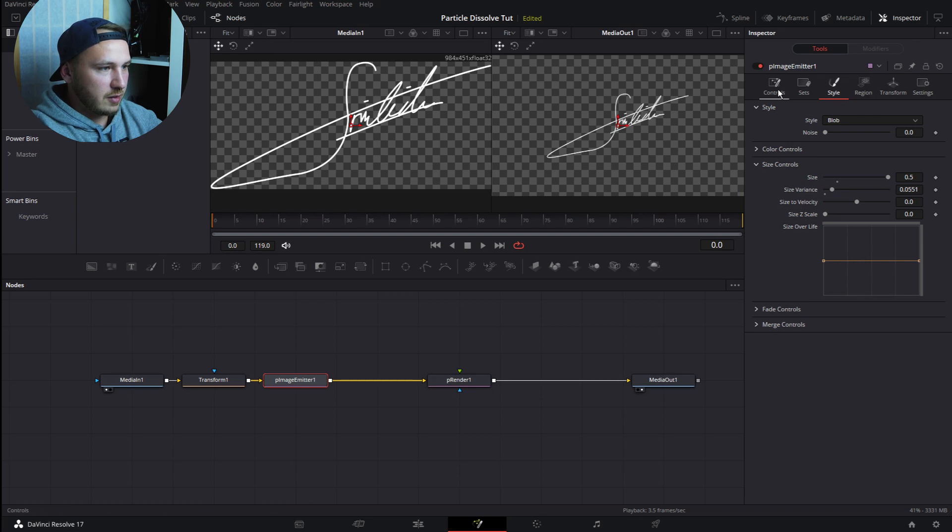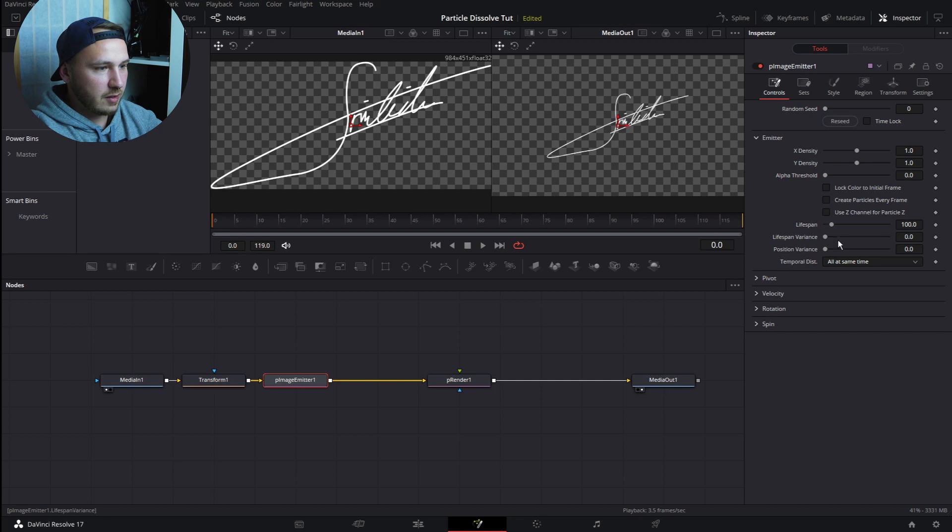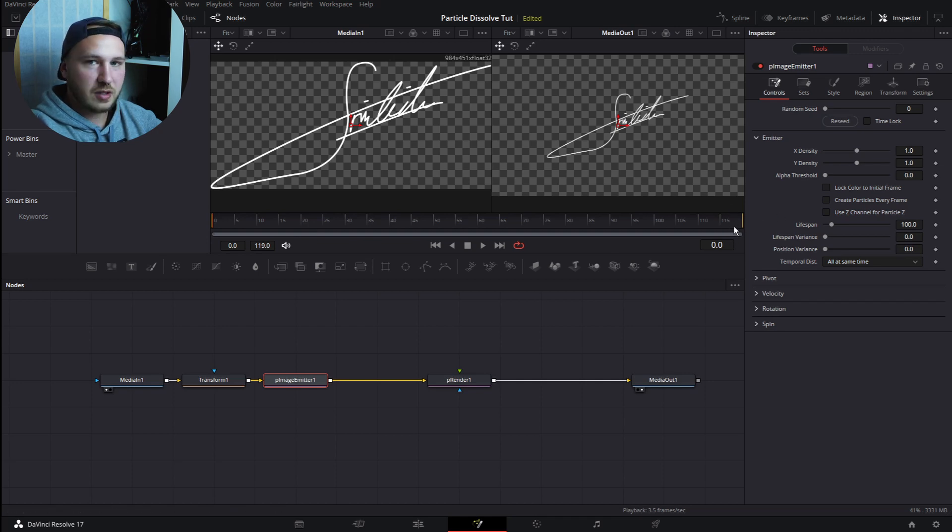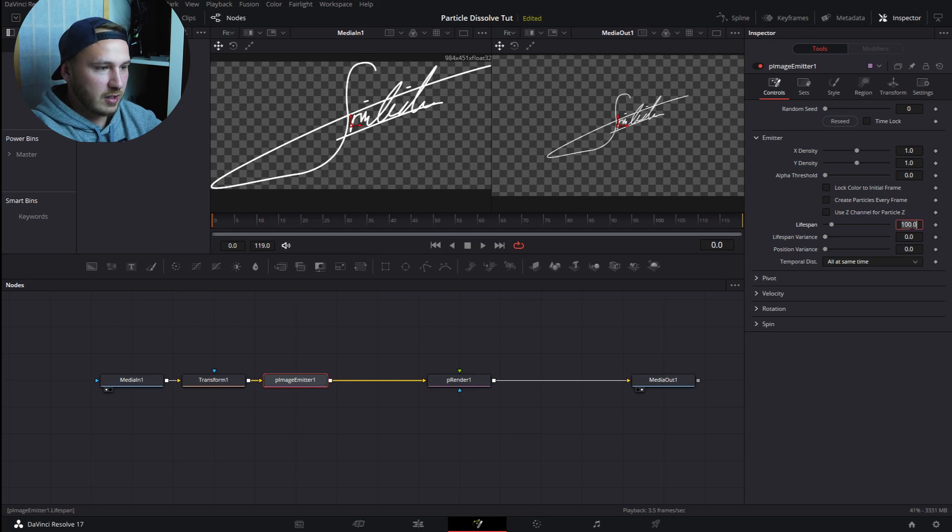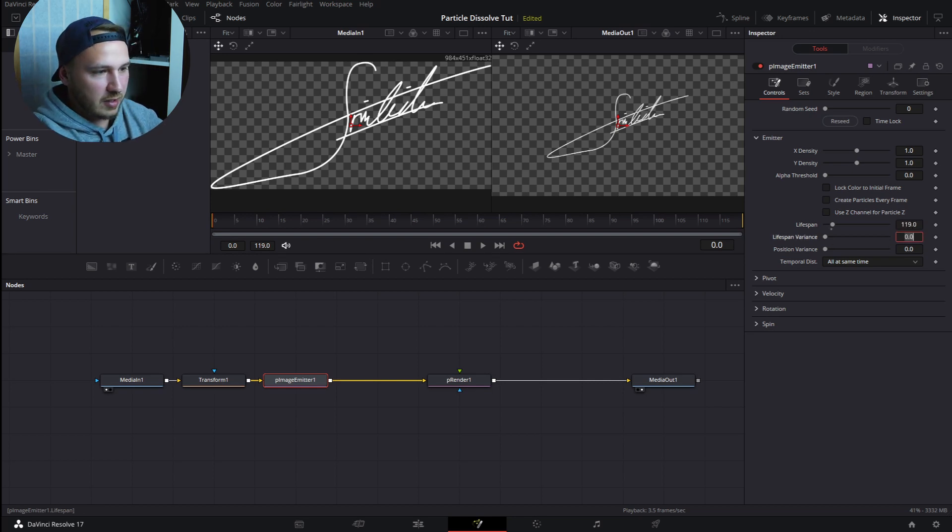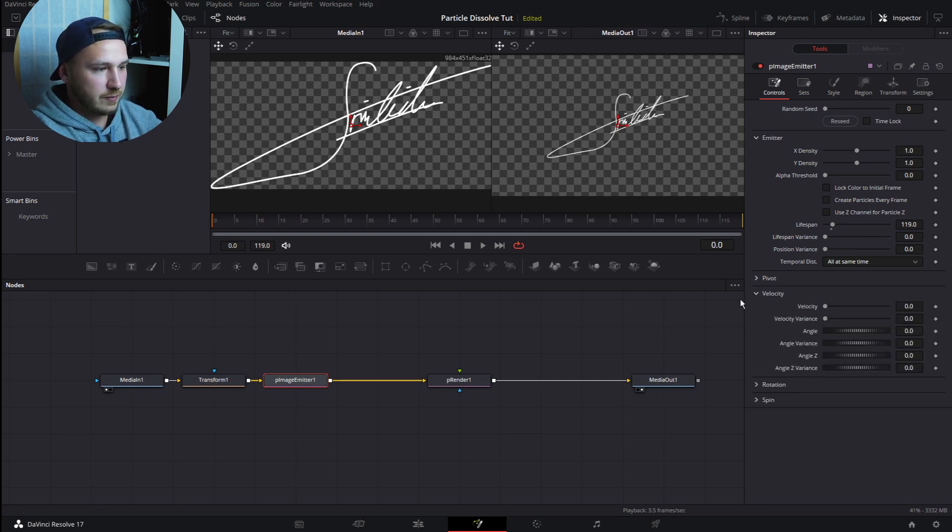Go to Controls. There you get the Density and the Lifespan. What we want to do now is go to Lifespan, and because we have a five-second clip, this means we get 119 frames to work with. So let's actually make this 119 frames and then just hit Enter.